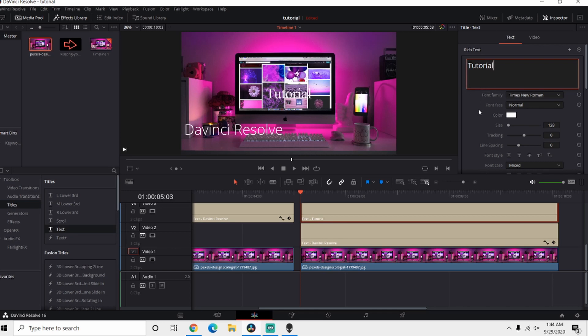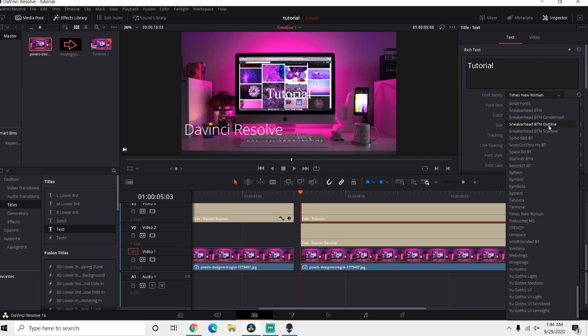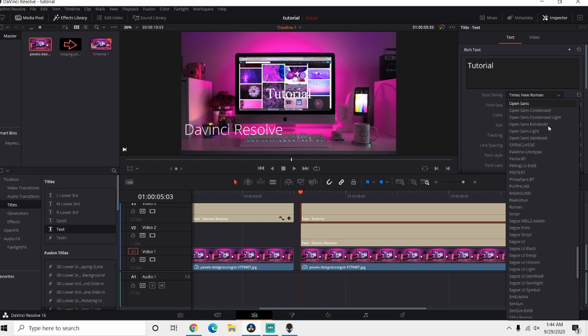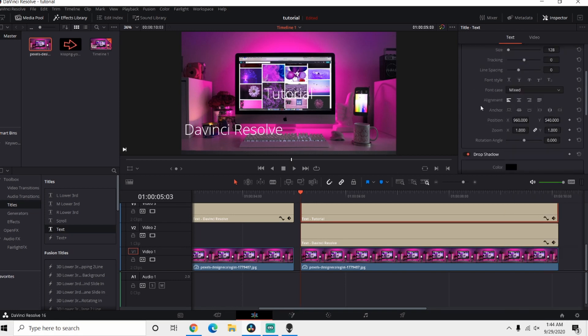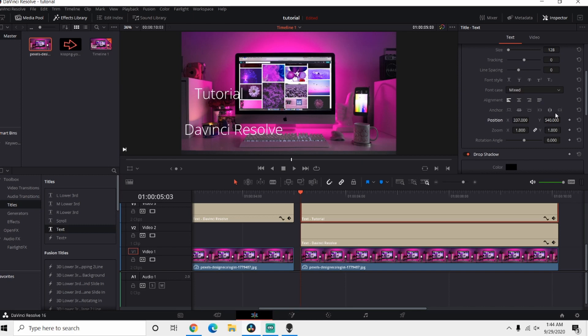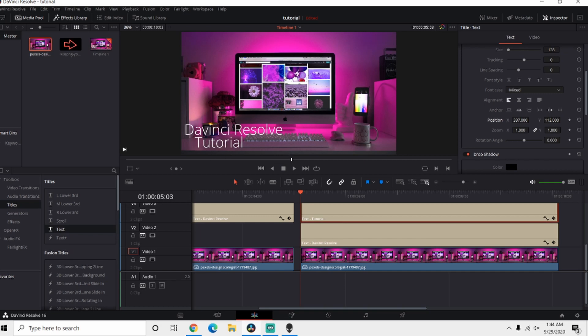I'm gonna use the same font. Now here we're gonna go to the position, we're just gonna position it where we want, just move this down below. Now we're gonna have something similar to that. Again, yours will be different but just kind of adjust in place where you want it.